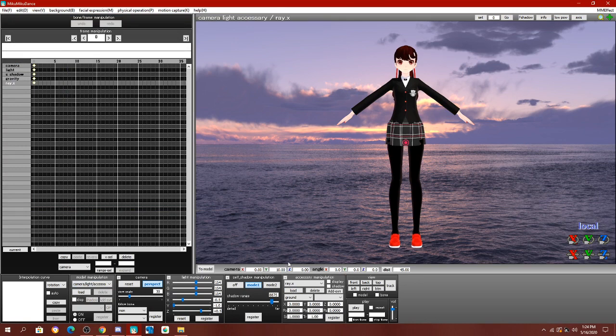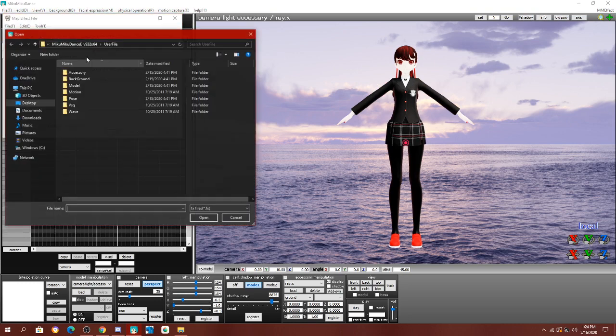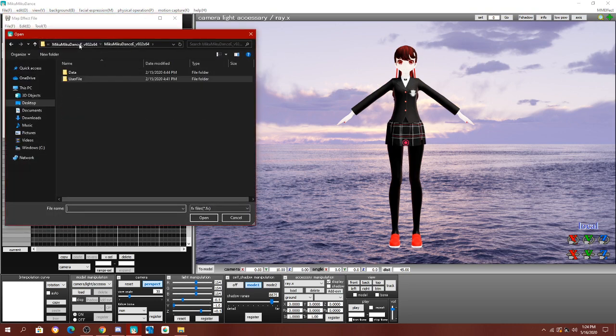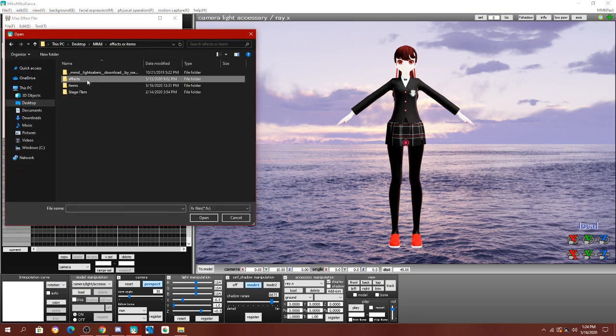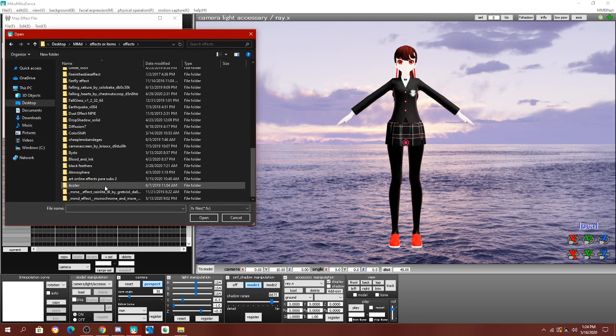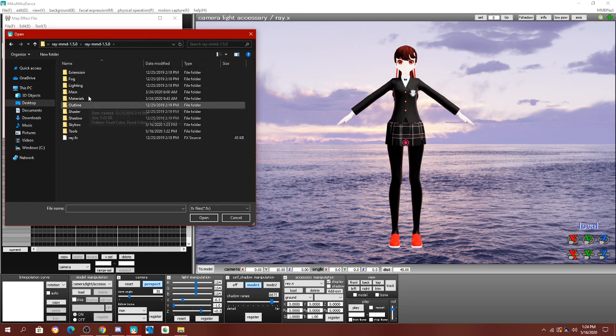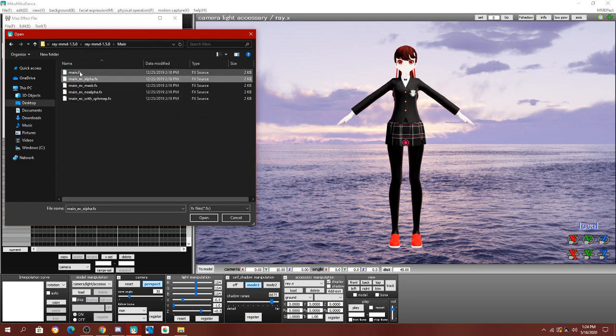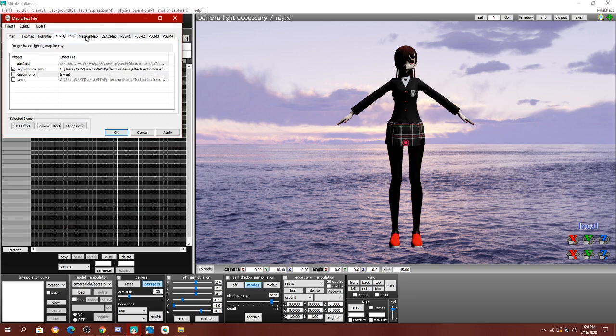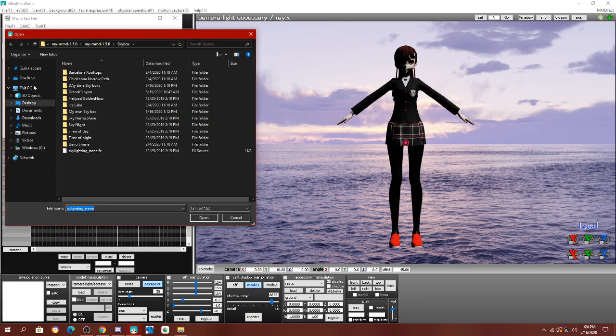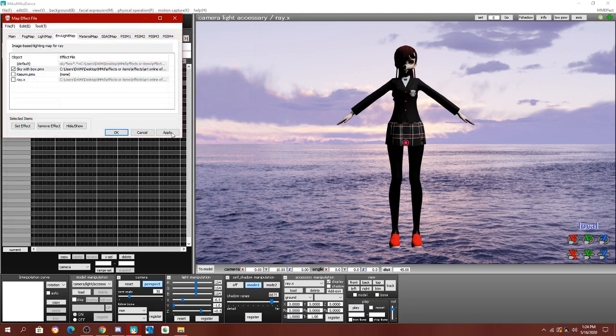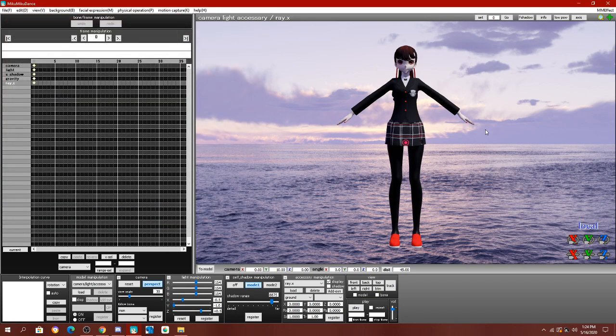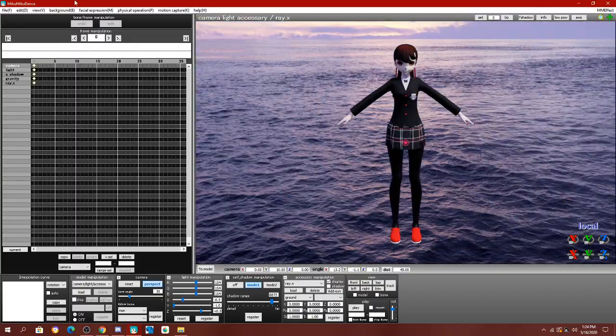Use Raycast. If you know how to activate a skybox, you simply load it in, come into this tab right here, click this, go into the folder of the skybox, and then click lighting. And now, you have a working skybox.